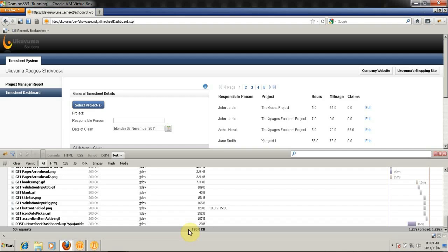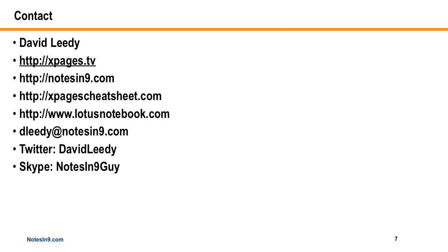And until next time, happy coding. Thanks very much. And that's the demo. Thanks a lot, John. I appreciate it. And I'm speaking for everybody here. We're looking forward to your next one. If you have any questions for me, here's my contact information. And I thank you for your time.